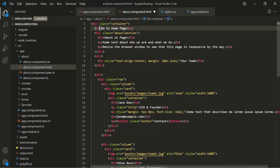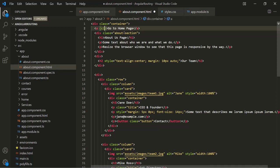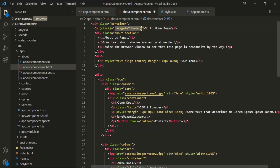Instead, on this anchor element I am going to bind a click event. And to this click event let's assign a method and let's call it navigate to home. Now let's go ahead and create this method inside the component class.